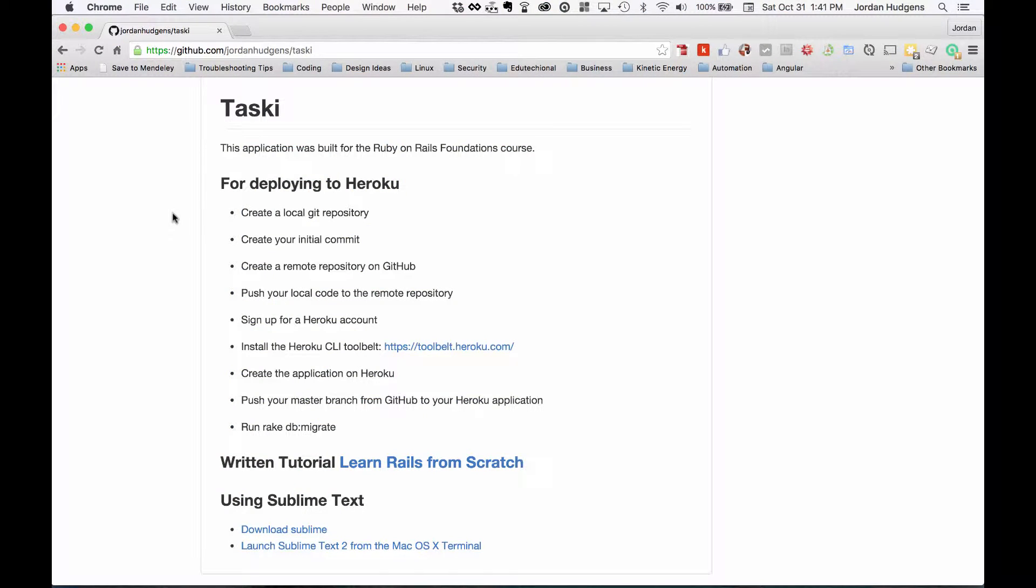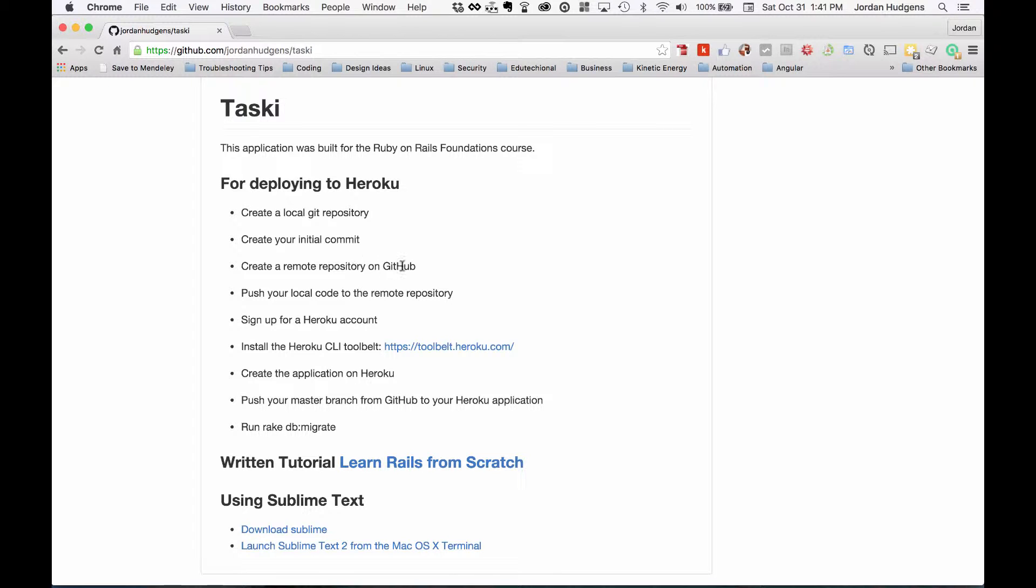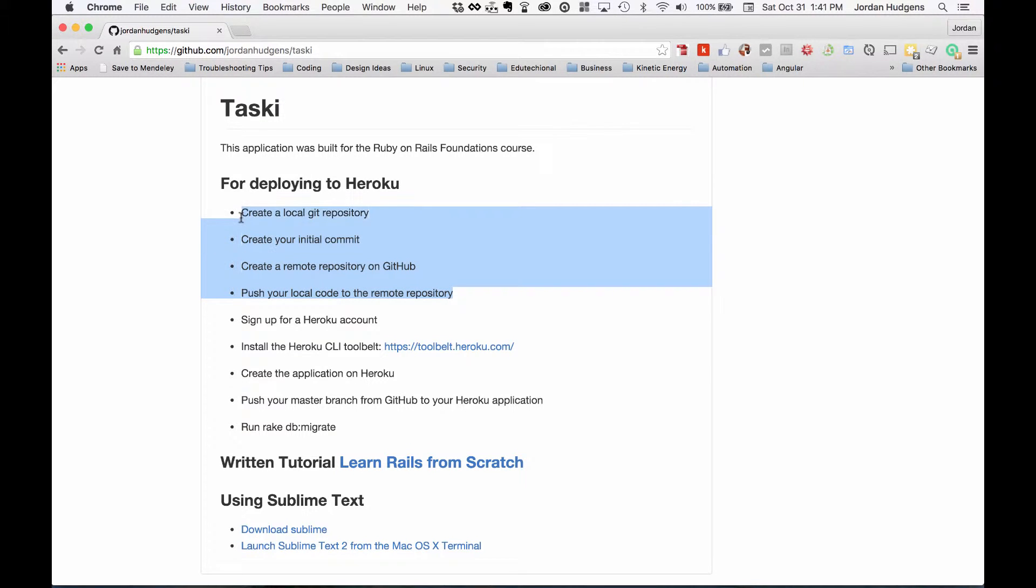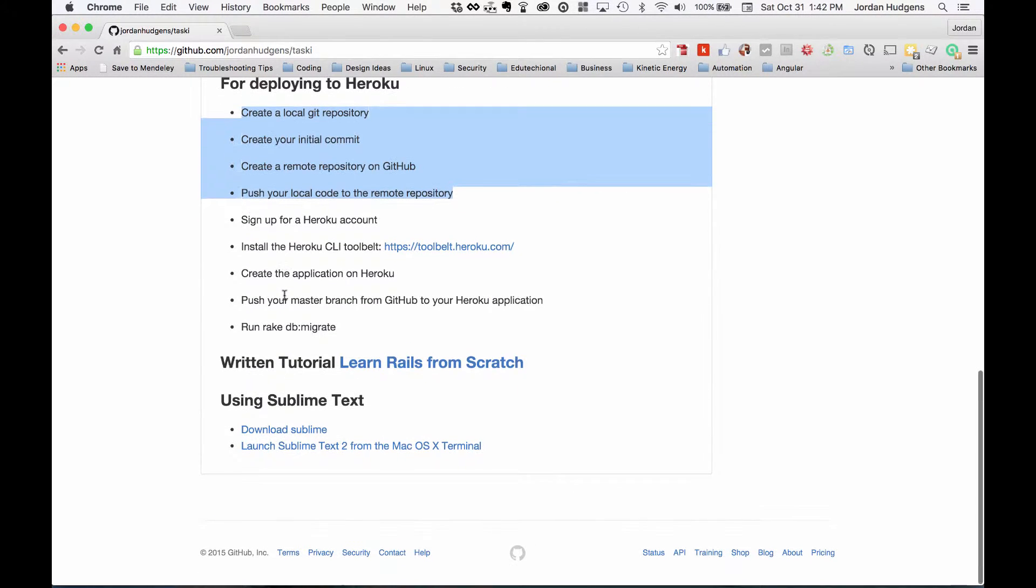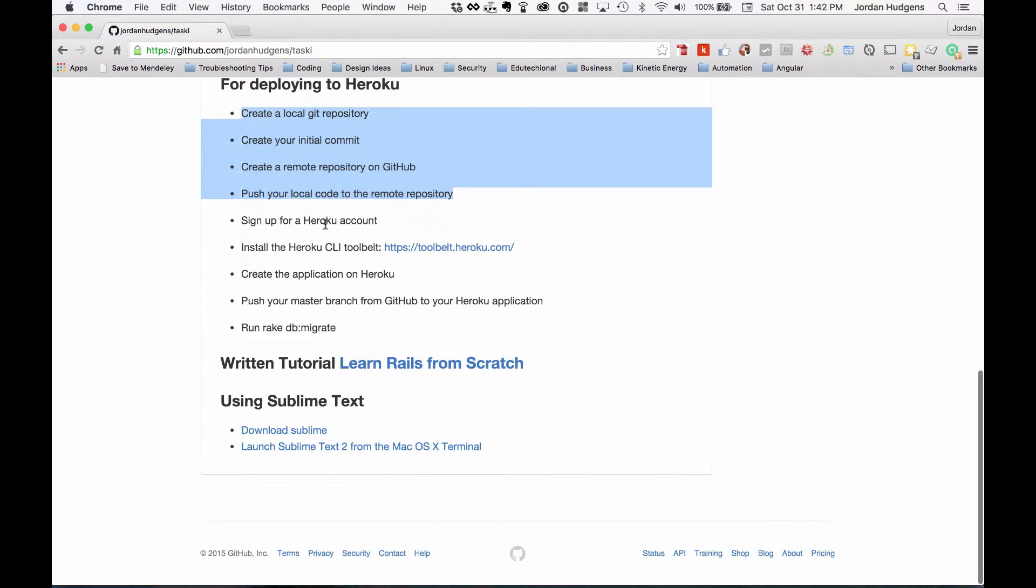Now let's see where we're at in our deployment requirements. We've created our local repo, created our initial commit, created our remote repo on GitHub and pushed everything up there. So this is where we're at right now. Next steps are sign up for a Heroku account if you have not already done that. Please go do it, it's free and very easy to use.